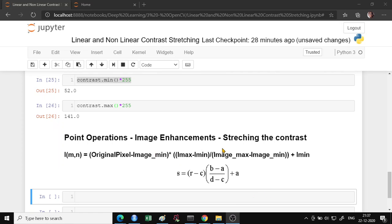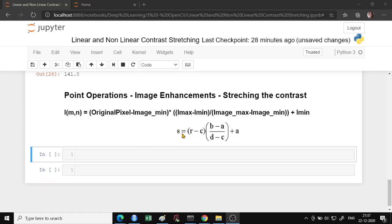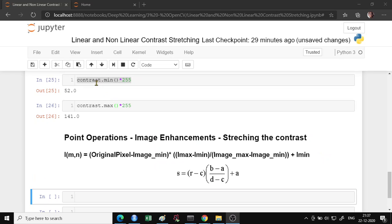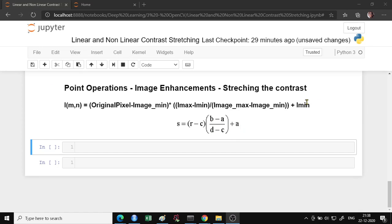The formula for linear stretching is: the new pixel value equals the original pixel value minus the minimum pixel value in the image, multiplied by a ratio. The ratio is (b - a) / (d - c), where b minus a is (255 - 0) and d and c are the upper and lower limits of your photo — in our case c=52 and d=141. Here a is 0 (minimum output) and b is 255 (maximum output). You can change this range if you want a different output range.